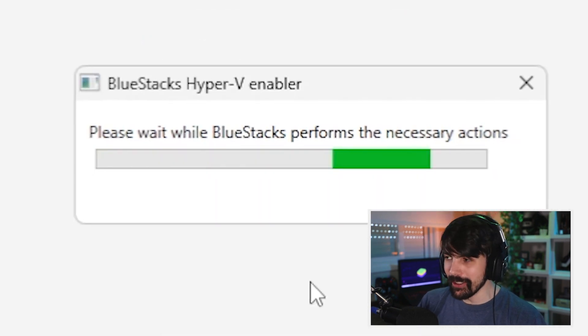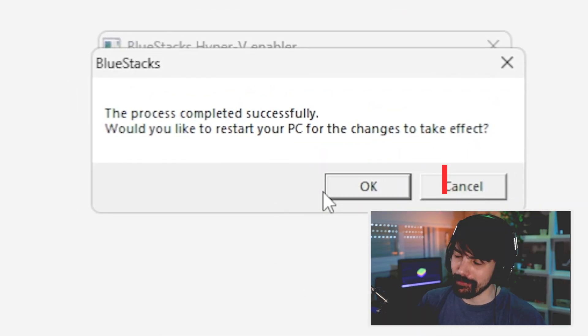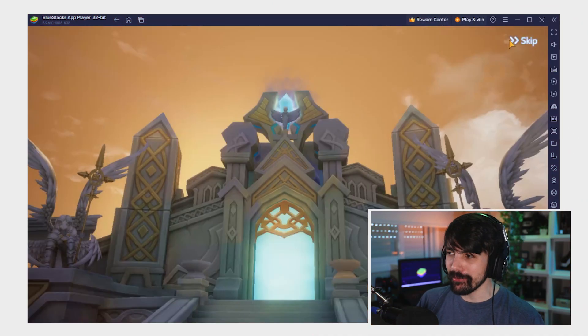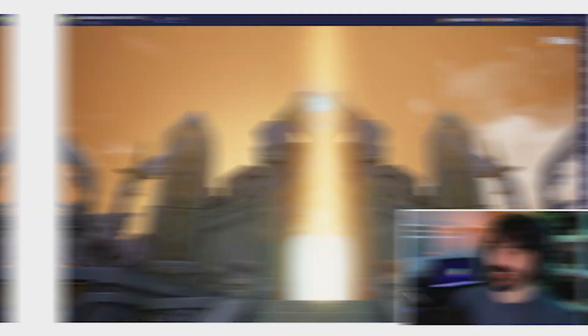And after a few minutes, you'll be prompted to restart your PC. And now you're able to play on Bluestacks with Hyper-V with the Android Pie instances.